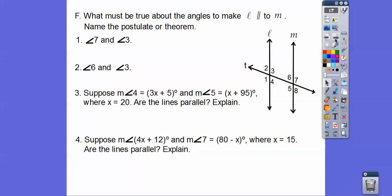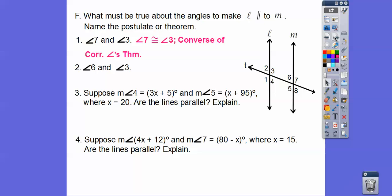What must be true about these angles to make the lines parallel? For angles 7 and 3: if we slid line M over onto line L, angle 7 would slide right up into angle 3 — those are corresponding angles, so they must be congruent. For angles 6 and 3: those are same-sided interior angles, so they would have to be supplementary.